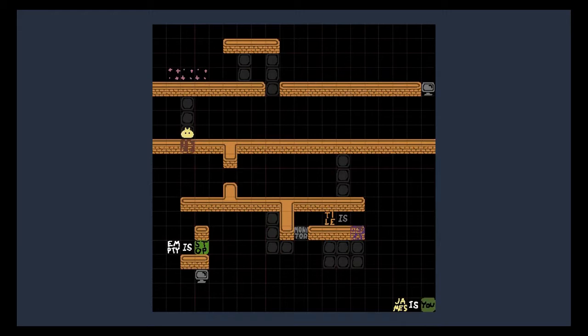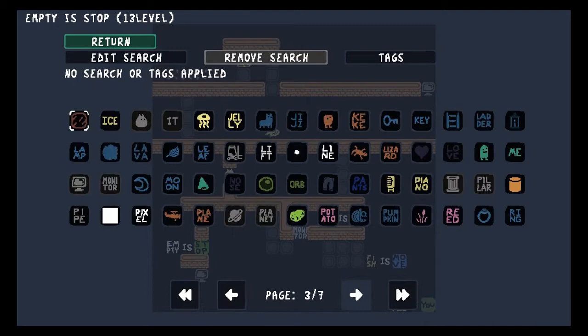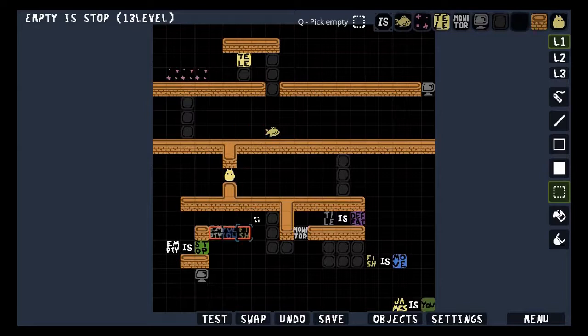Why? Push Telly down there. I forget empty is stop.